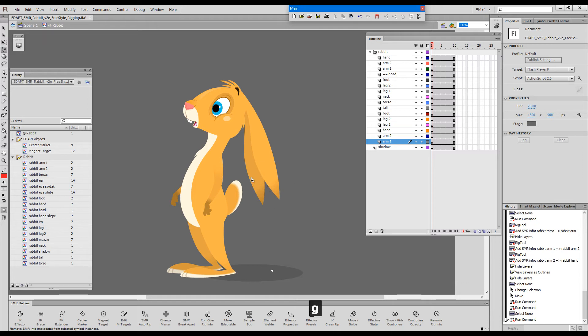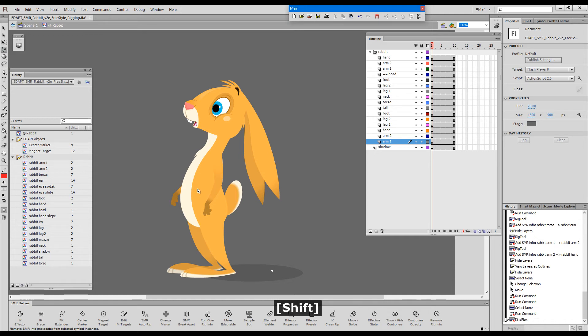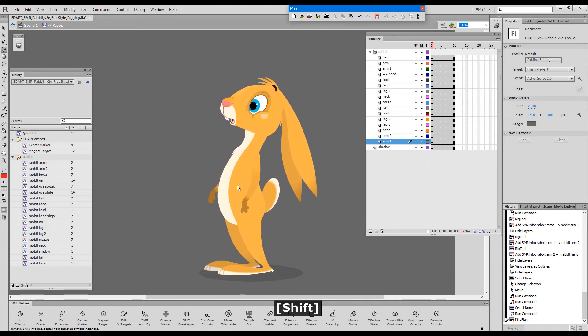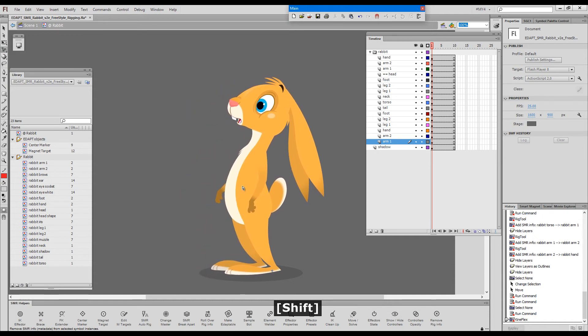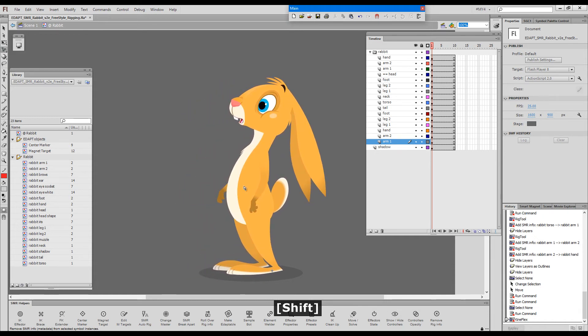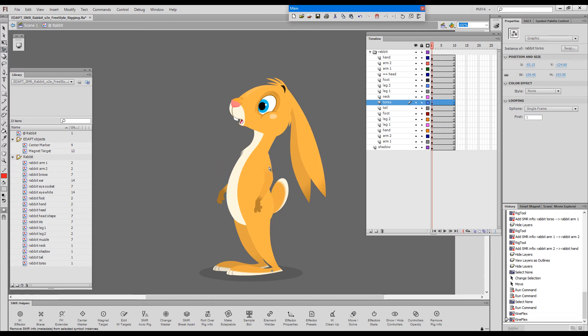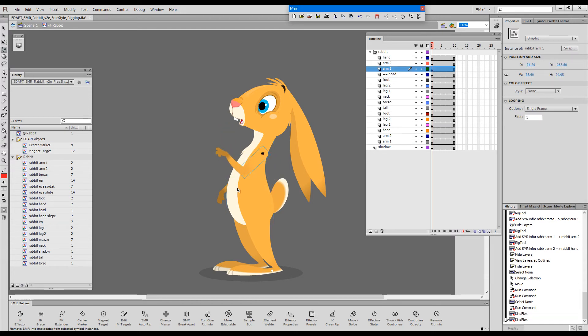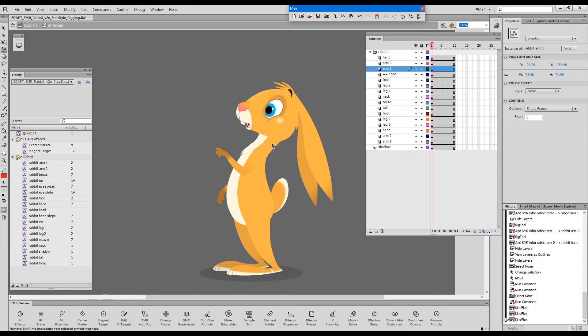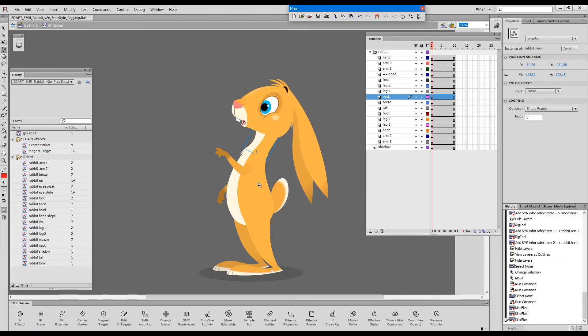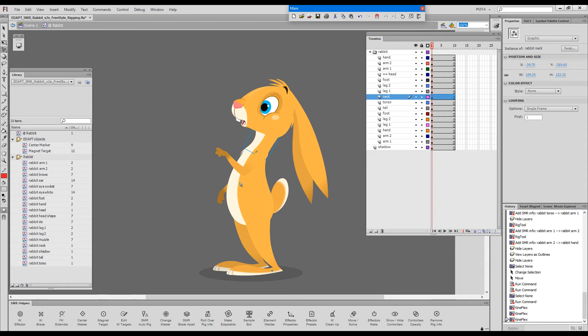So I'll just grab Kineflex now and holding down shift I'll bring the rabbit back into position. Now forward kinematic is instantly available and on top of that I can give him IK controllers and I can start posing him.